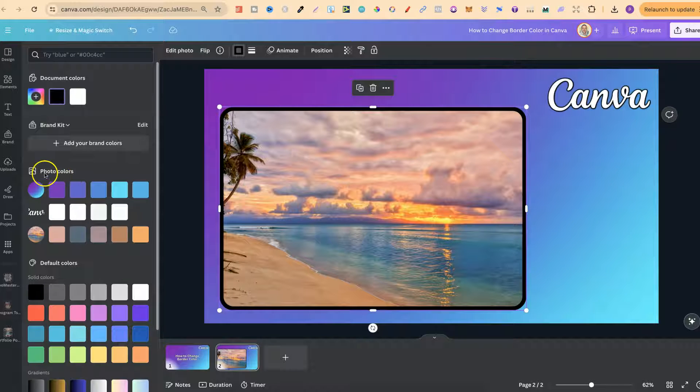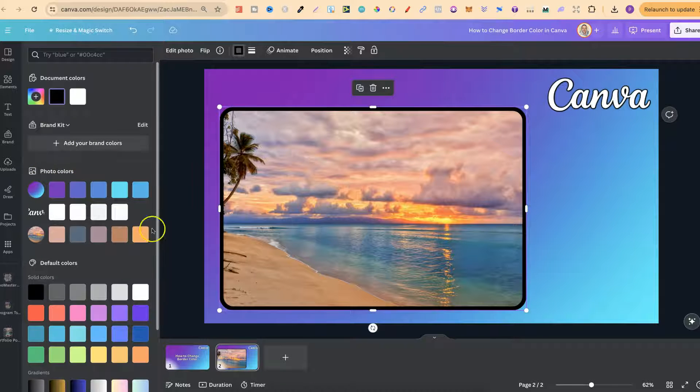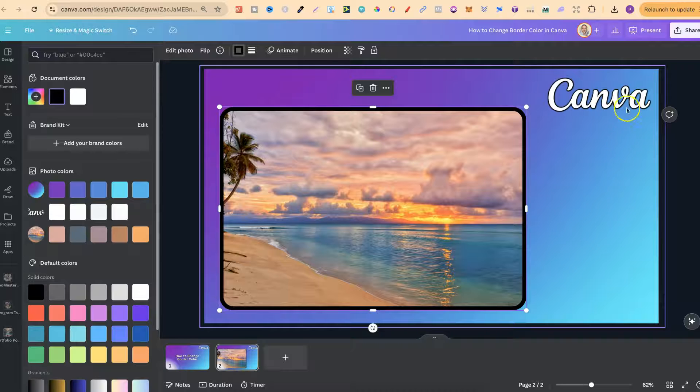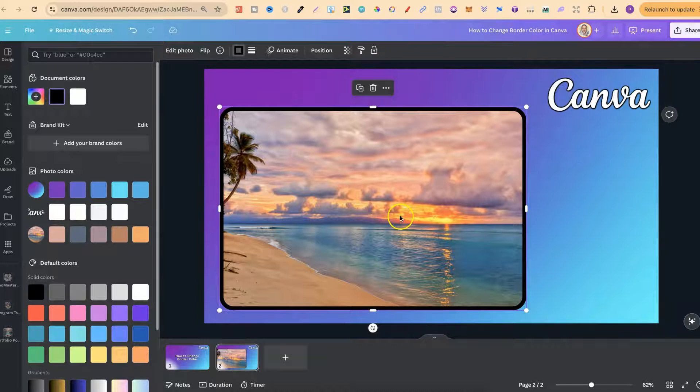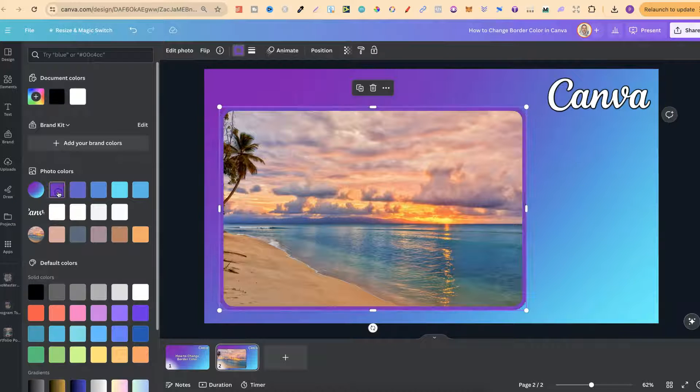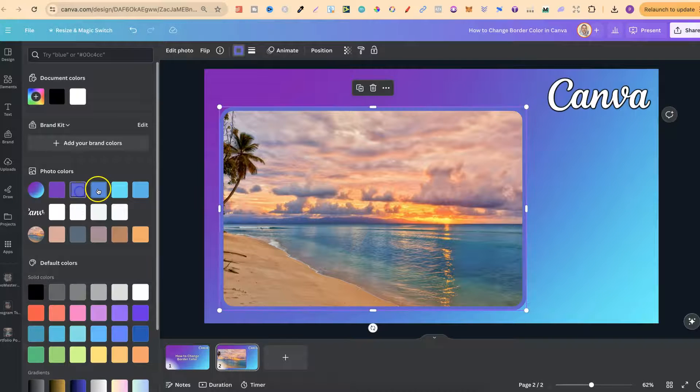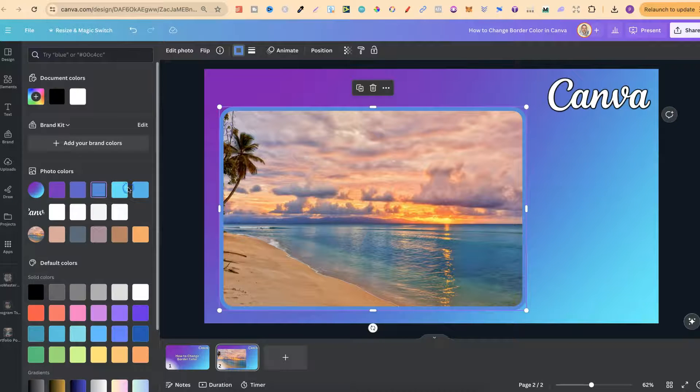We can choose the photo colors so this is going to pull all of the colors on the canvas just here and we can choose one of them.